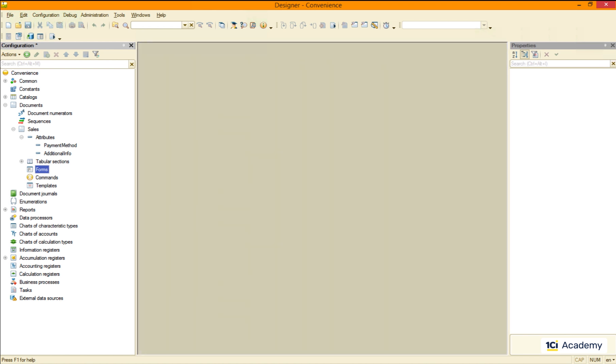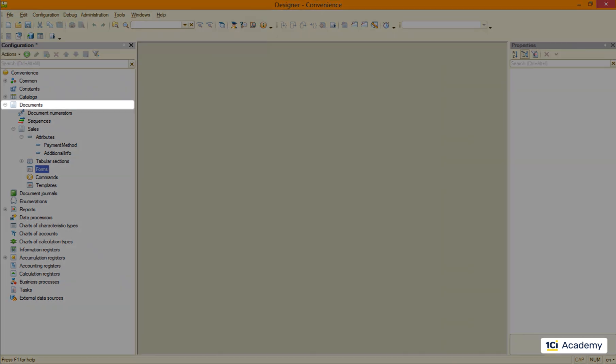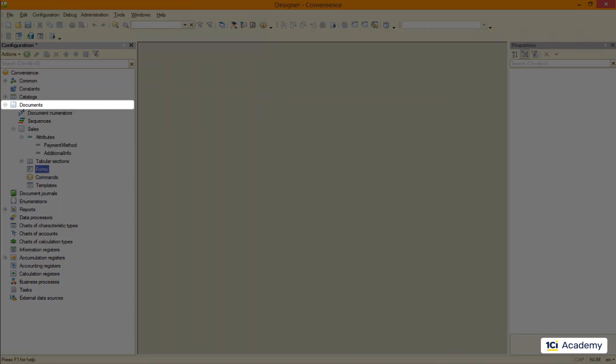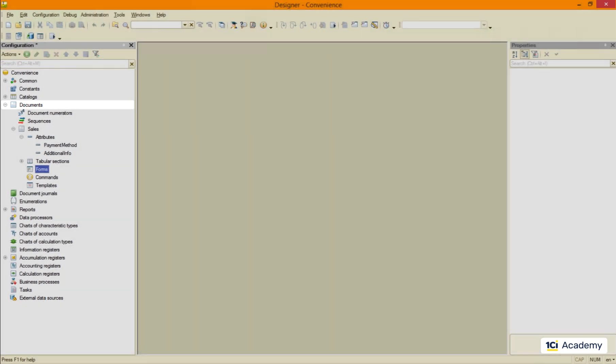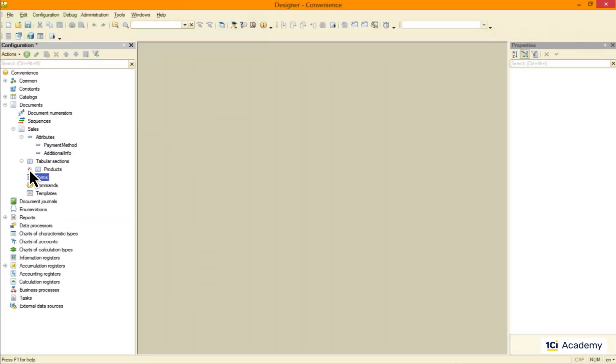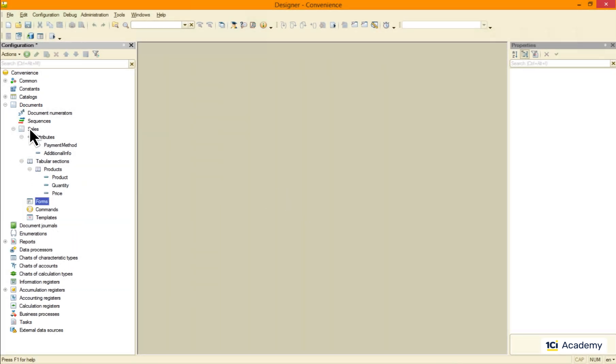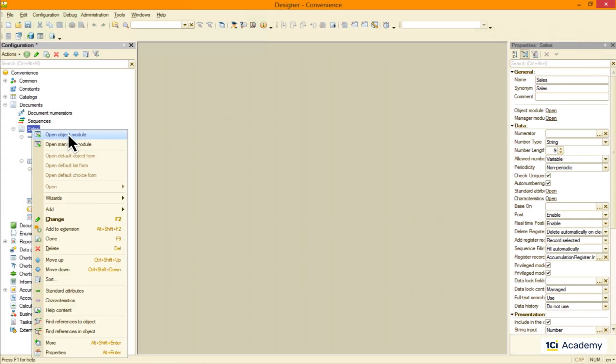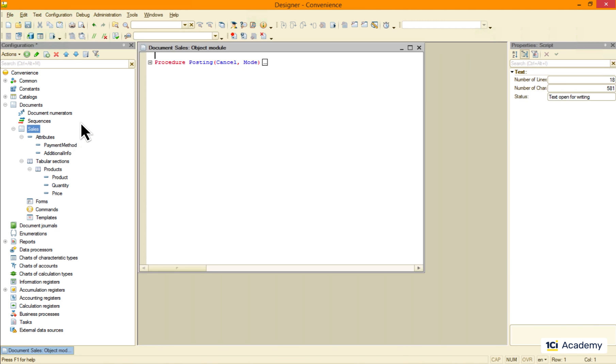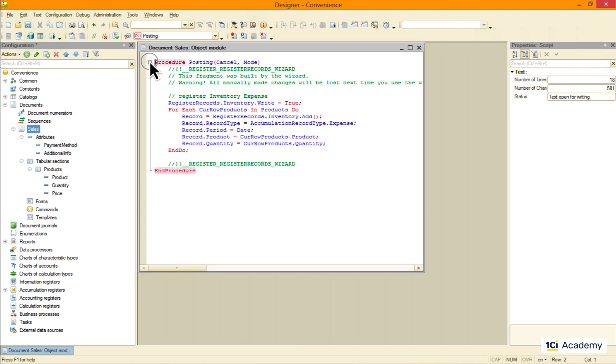This is what it means to develop 1C applications. This is what 1C developers do. They pick the metadata class most fit for the task, create metadata object and then modify its structure and behavior to meet the requirements.